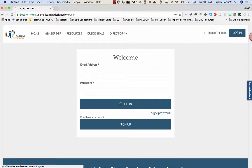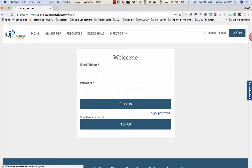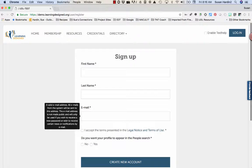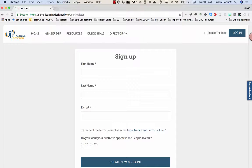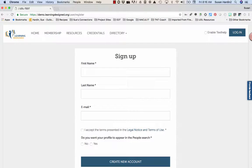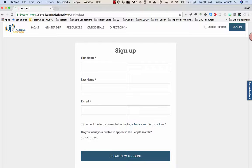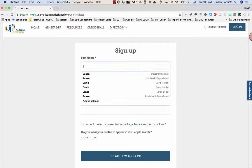If you're new to Learning Designed, point to the sign up bar at the bottom of the screen. When clicking that box, you'll be asked to enter your information to register for a Learning Designed account.